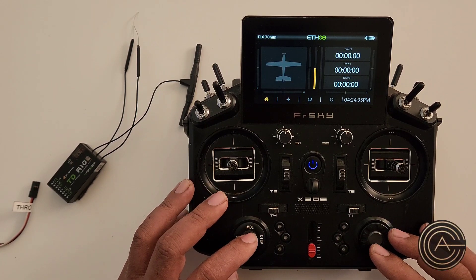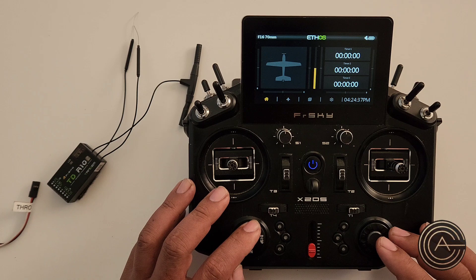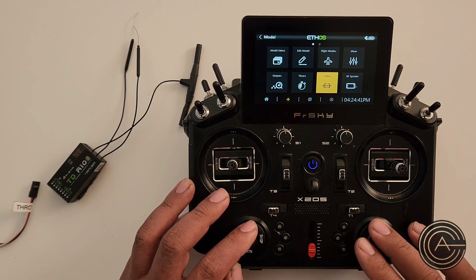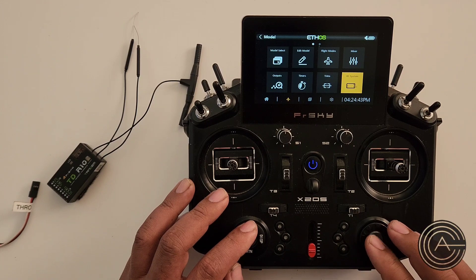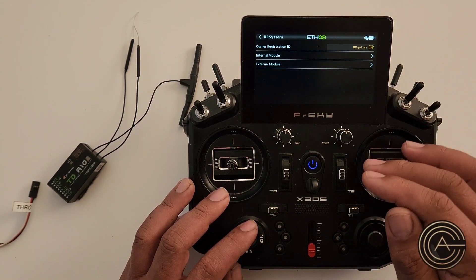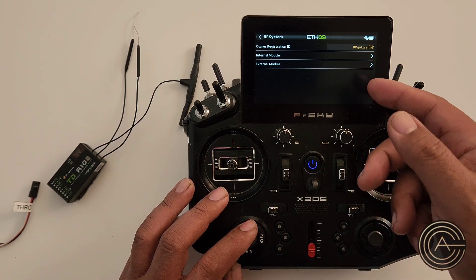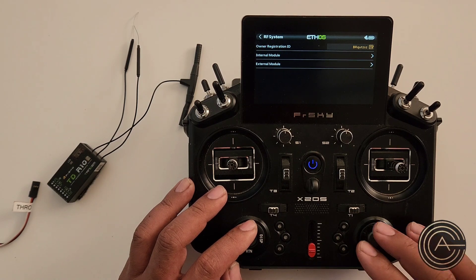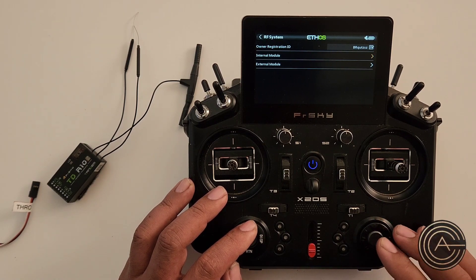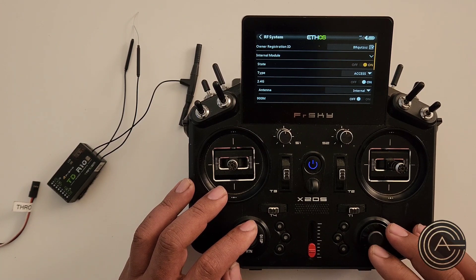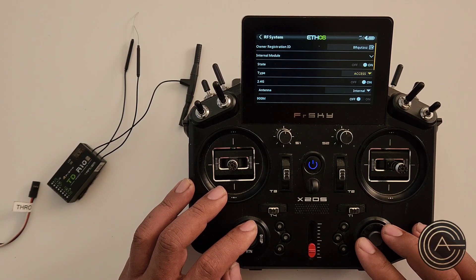Now the model is created. The next thing we need to do is go into model and do the bind process. I come over here to RF system and hit enter. Notice there's nothing on because it wants to know whether you use the internal module or the external module. Since this is a tandem radio and a tandem receiver, we're going to use the internal module, and we come over here and activate it. State is now on, so the internal module is on.